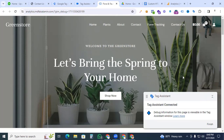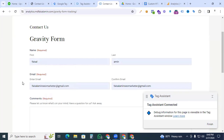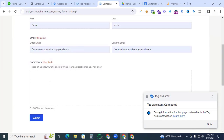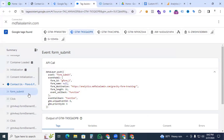Navigate to the Gravity Form on your website. Fill in all the form fields — first name, last name, email, and confirm email — then click the Submit button. Go back to Tag Assistant and you can see the event 'form_submit' appearing. We need to use this event for our trigger and also create a variable from the form ID to send with our main event.